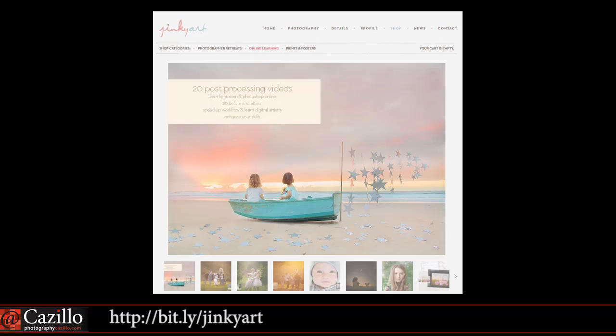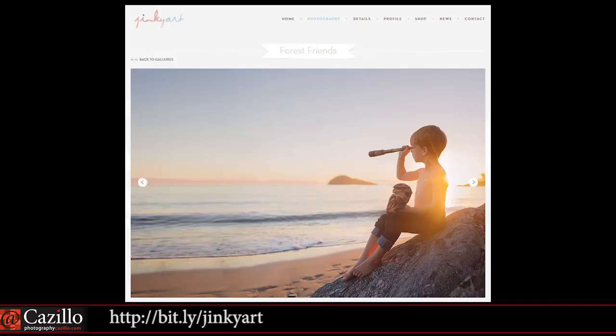I came across a website called Jinky Art — a photographer from Australia who does some really cool fantasy edits. One I'm looking at has a little boy with an owl on his lap, which is obviously photoshopped in. She also has a shop where she sells both actions and tutorials on how she does these things. I'm looking into purchasing that. It's all art, it's all ideas, it's your taste and what you want to try.